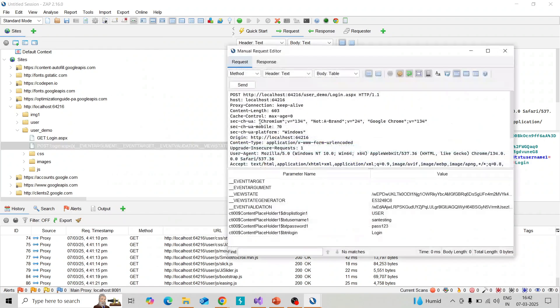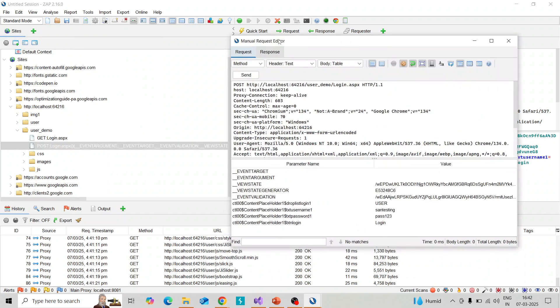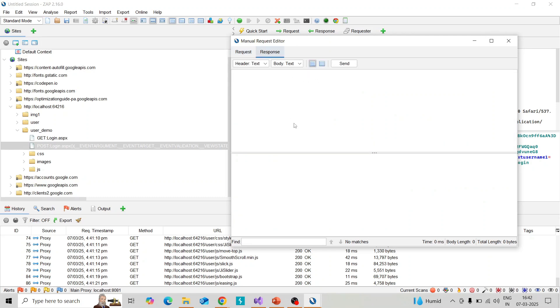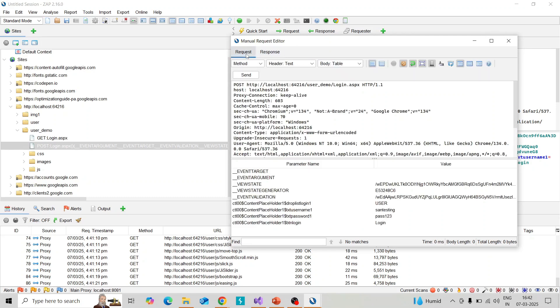You can see the manual request editor window open. Here we perform these actions. You can see two tabs: request tab and response tab. In the request tab, you can see the header part and on the downside you can see the parameters, that is the body.